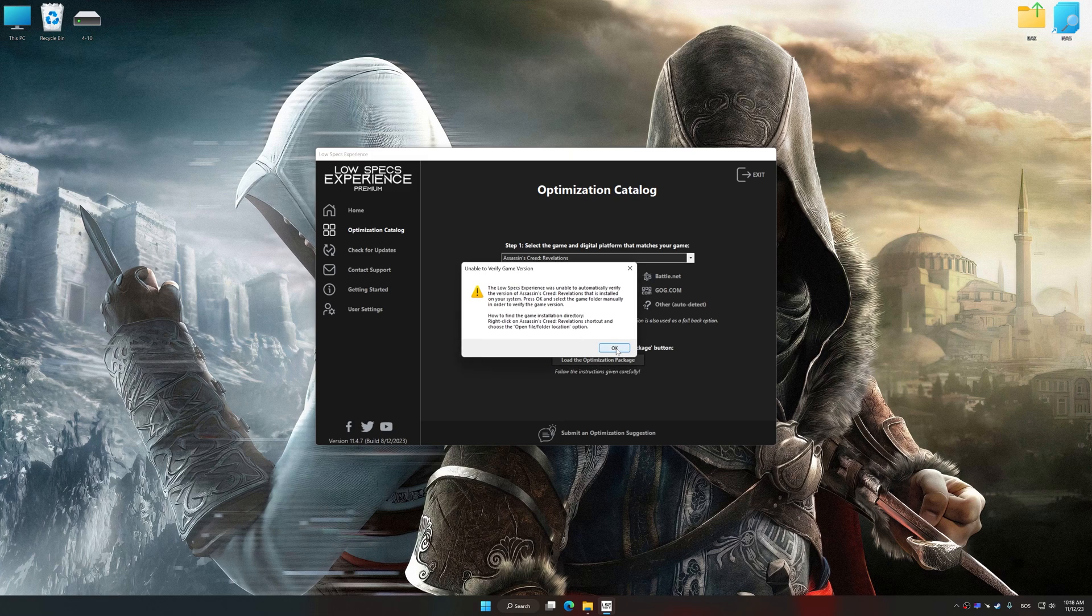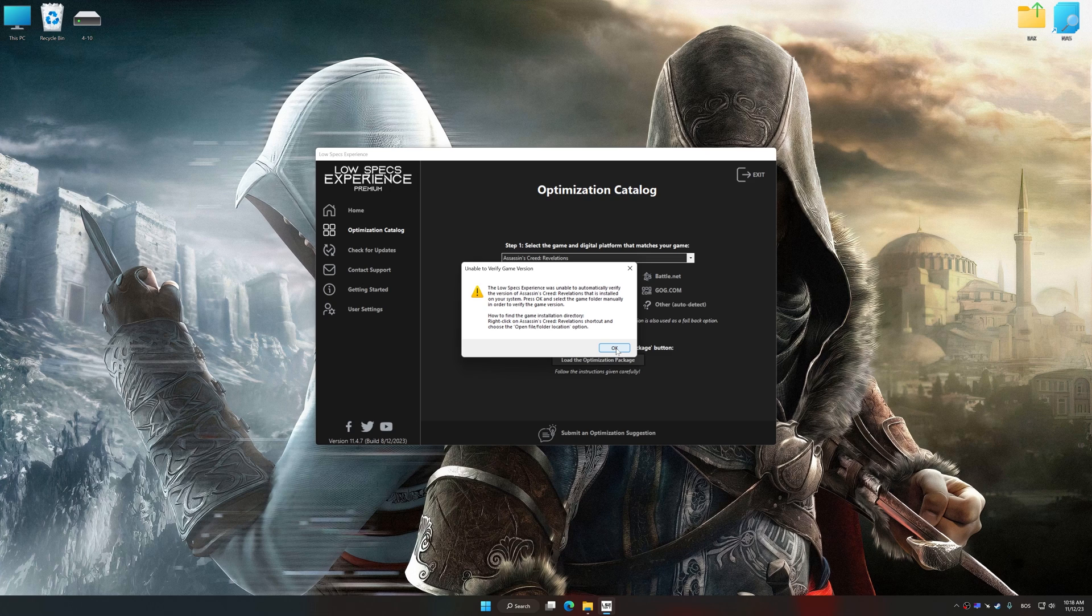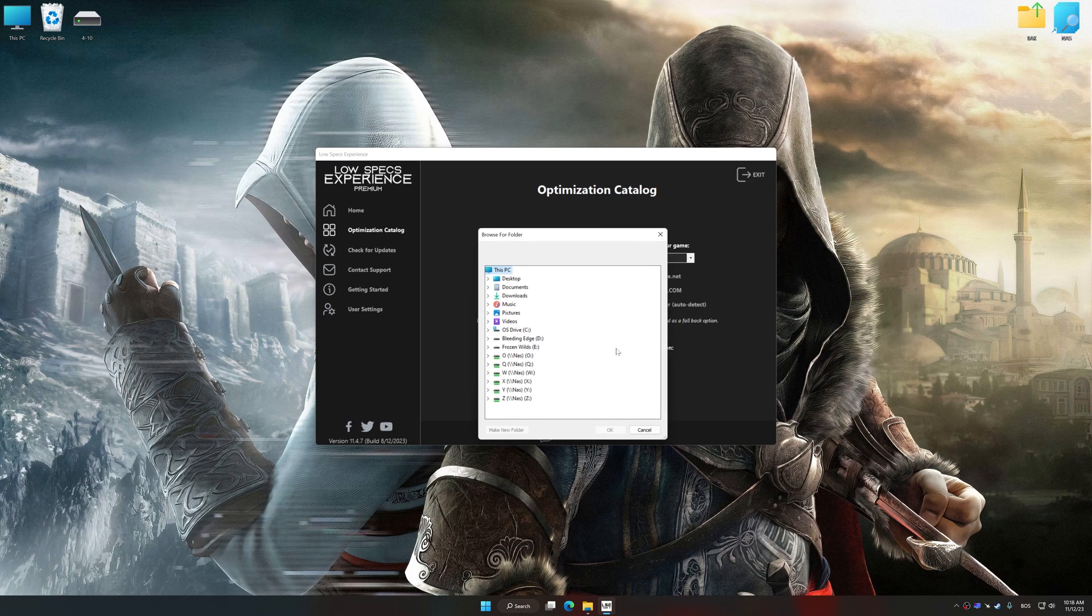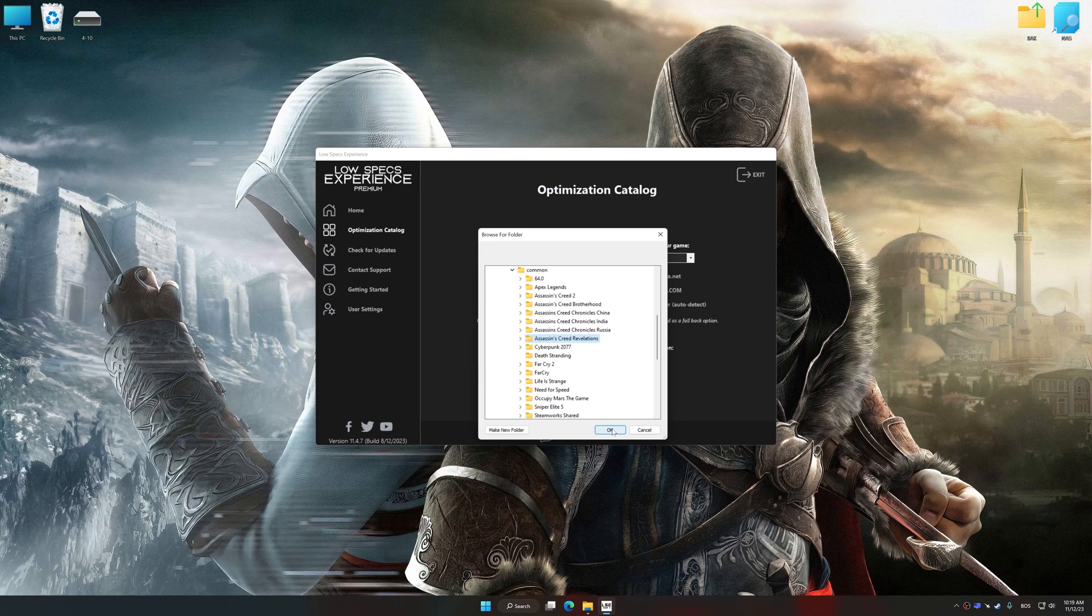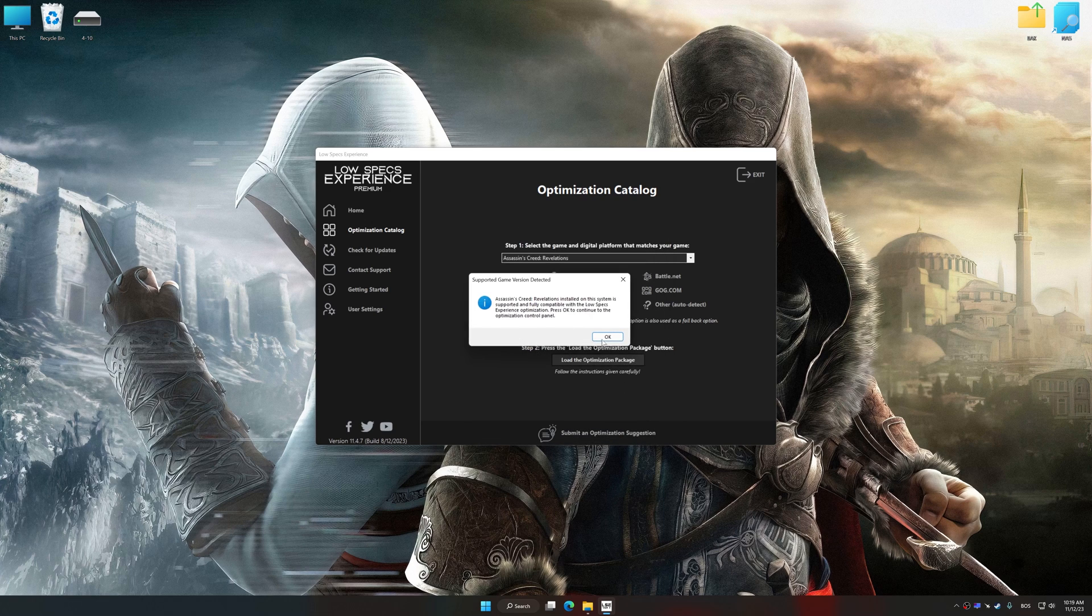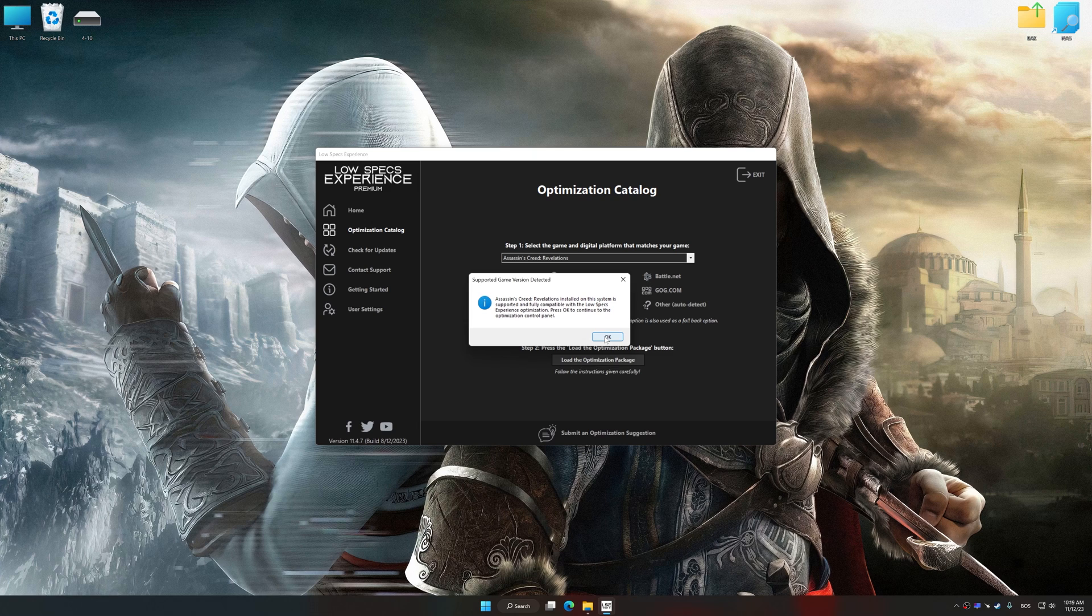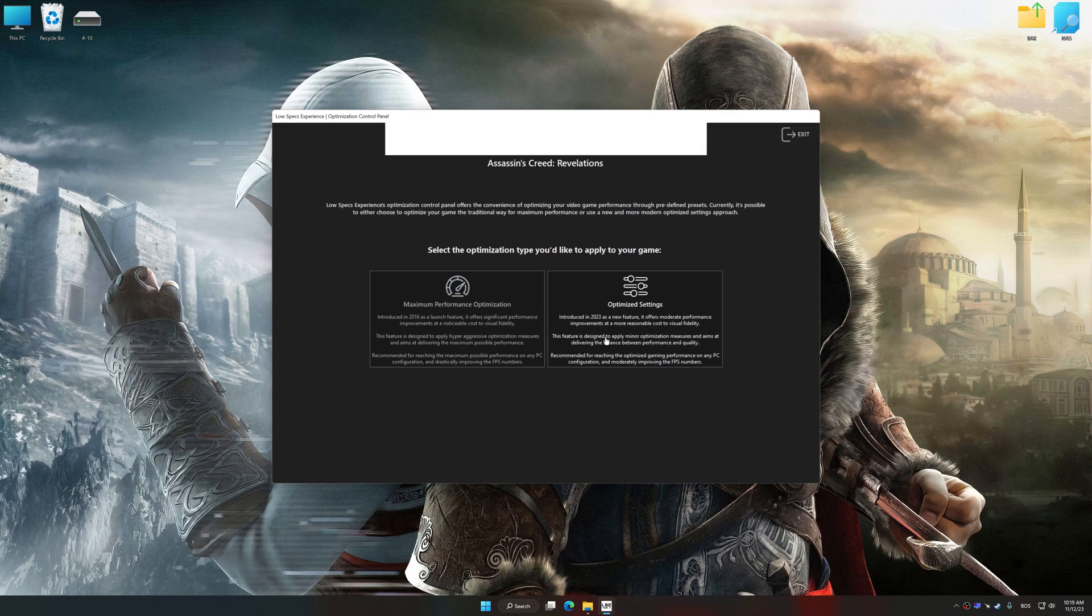If the Low Specs Experience does not automatically detect a supported game version on your system, manually select the game installation directory, press OK and the optimization control panel will load.